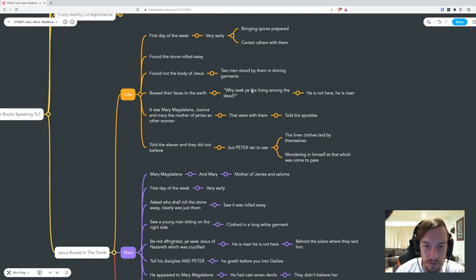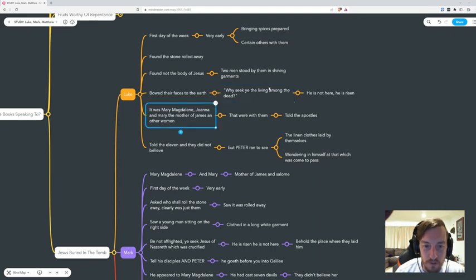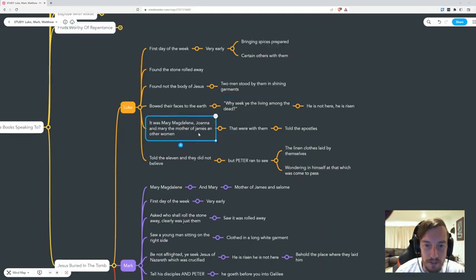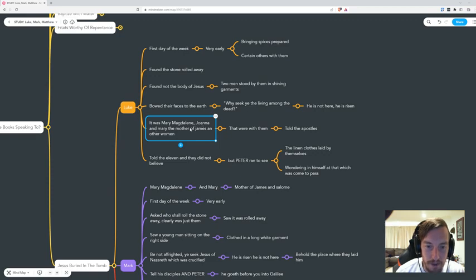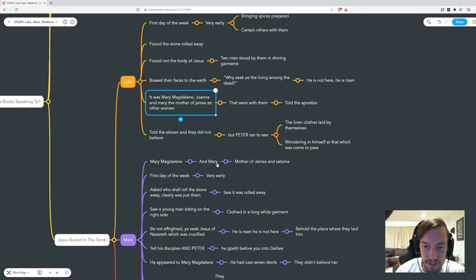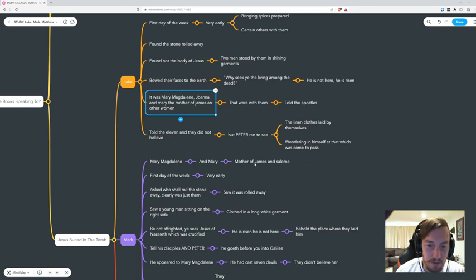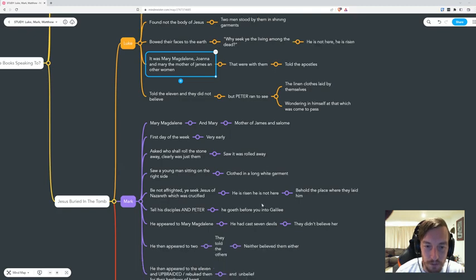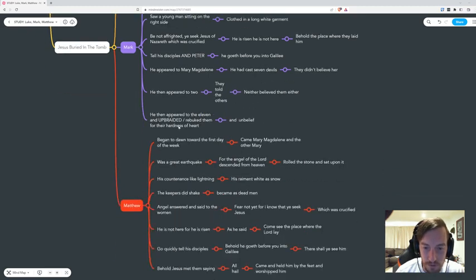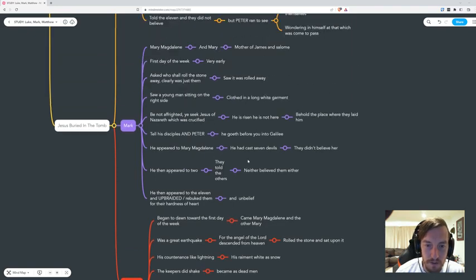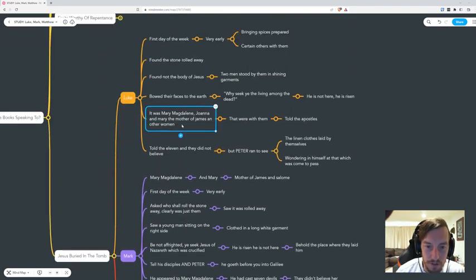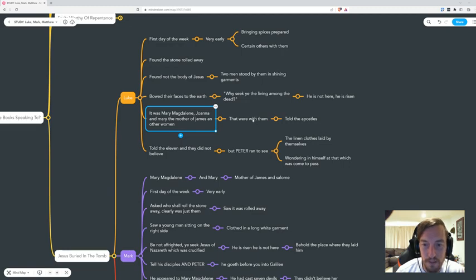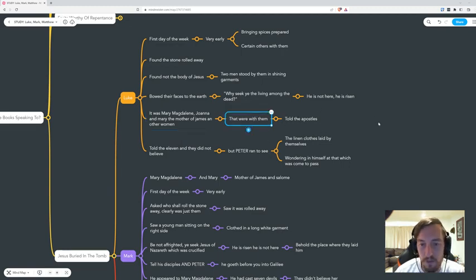We start to understand here it was Mary Magdalene and Joanna and Mary. Joanna just comes out of nowhere because in Mark it's Mary and the mother of James and Salome, that's it. Where did Joanna come from? Joanna's in the Luke group. Down here it's the same, Mary Magdalene, the other Mary. We learned that there's also a Joanna with them, so I need to look into that.